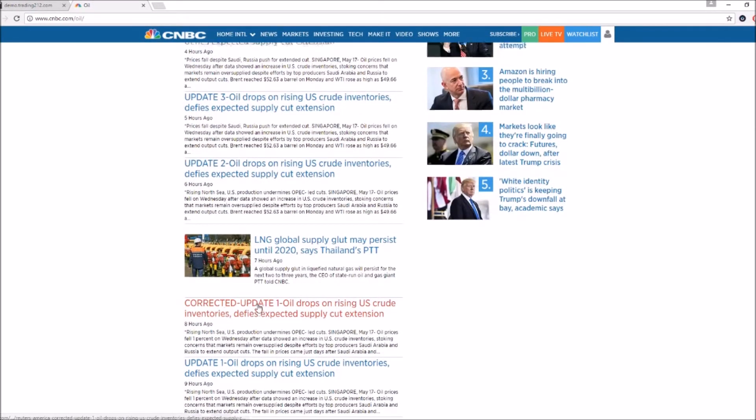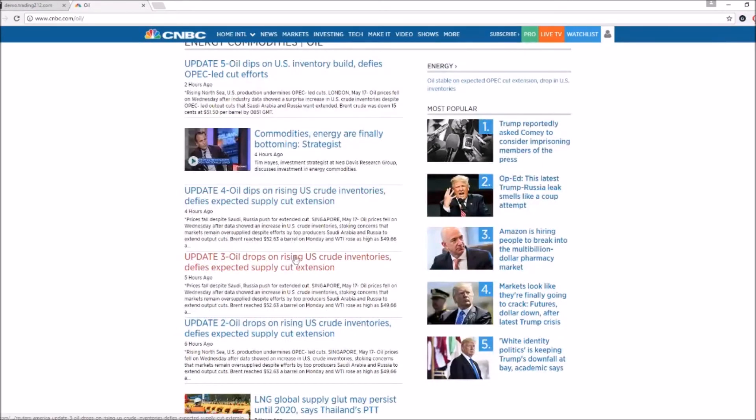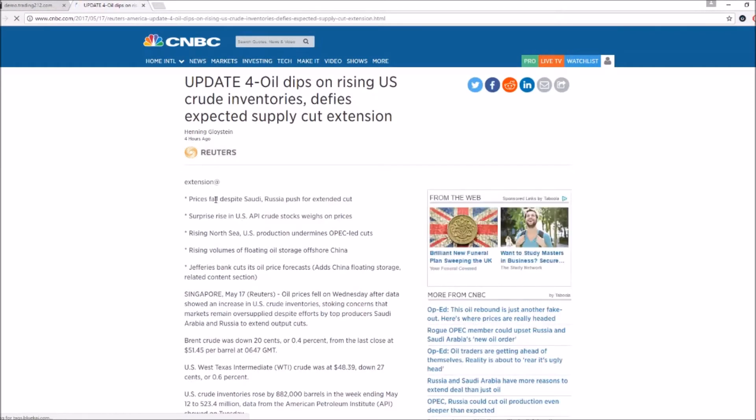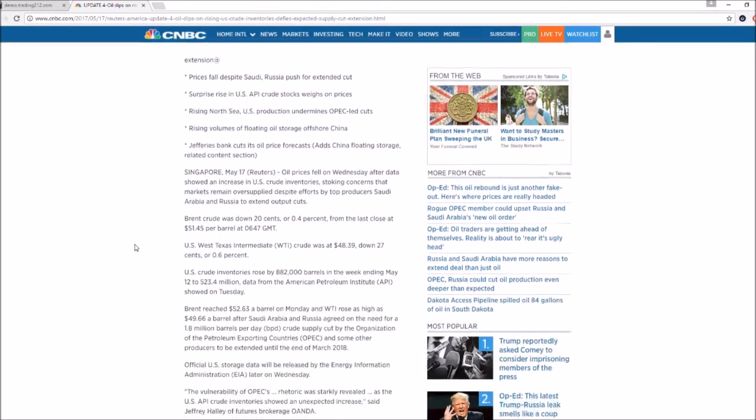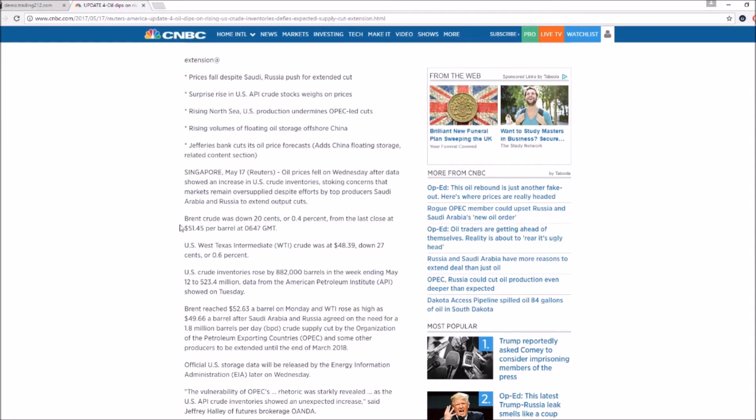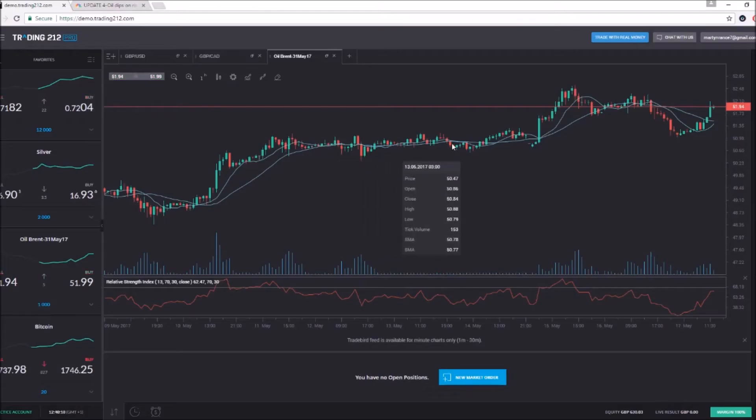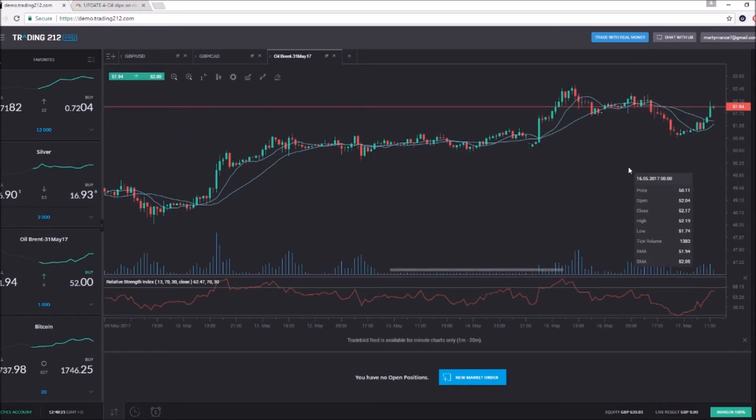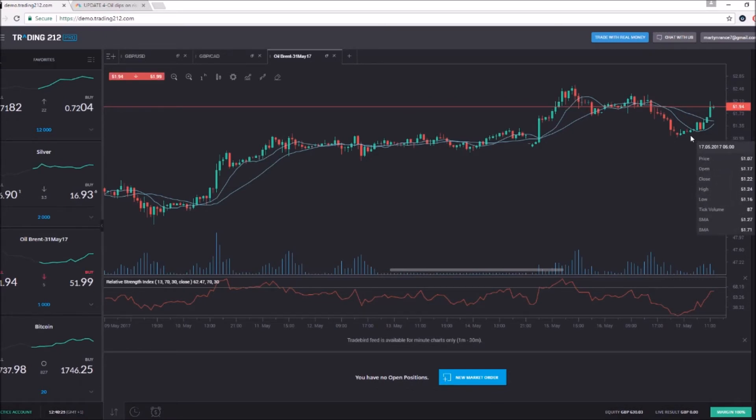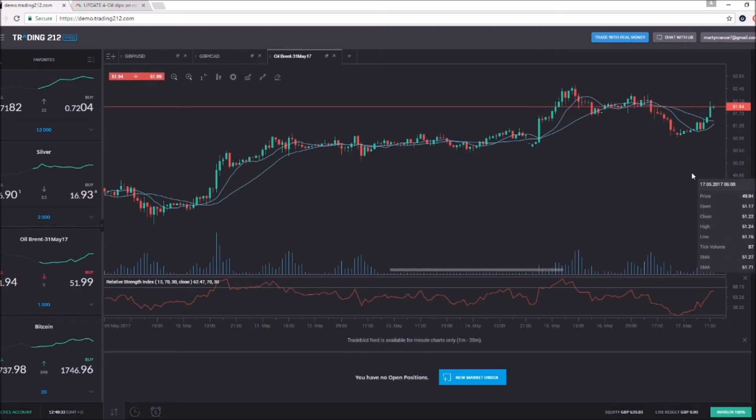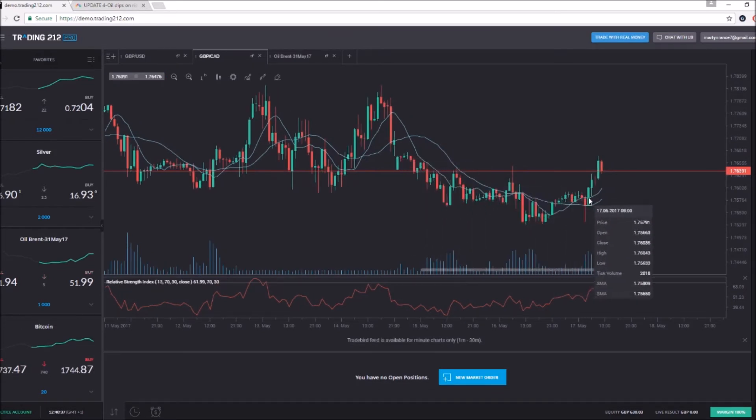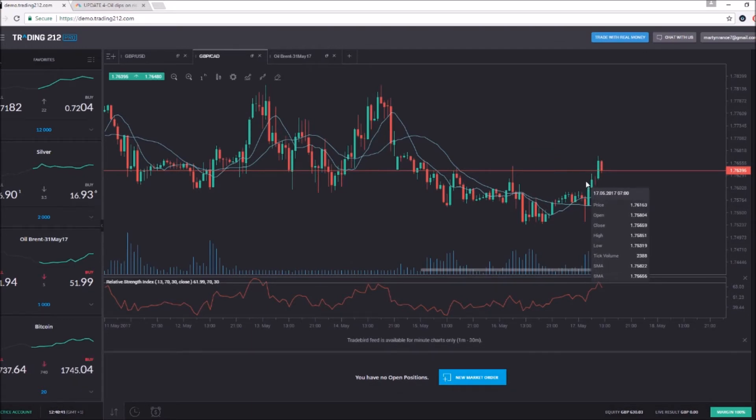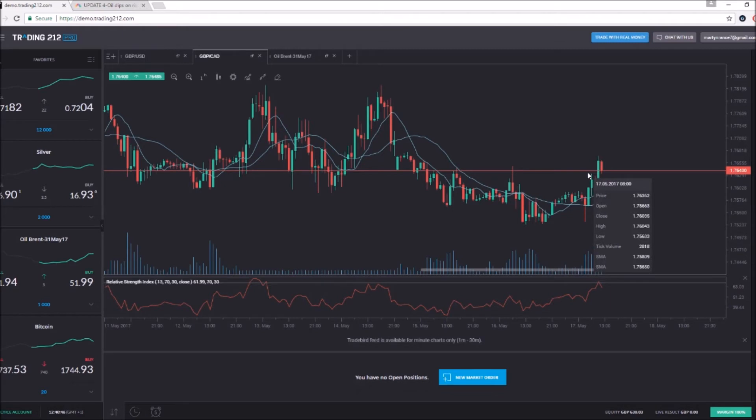You see it keeps on dropping, so there are multiple updates that oil drops and rises. Let's click on one of the more recent ones from four hours ago: prices fall despite Saudi-Russia pressure for extended cuts. Rising US crude inventories and API crude stocks weigh on prices. Rising North Sea and US production undermines OPEC-led cuts, rising volumes of floating oil storage. This morning, six hours ago, it was down 0.4% at 51.45, it was at 51.94, so we actually missed this section where we could have made a bit of profit because I wasn't up at like five o'clock this morning. That probably triggered this little downturn here.